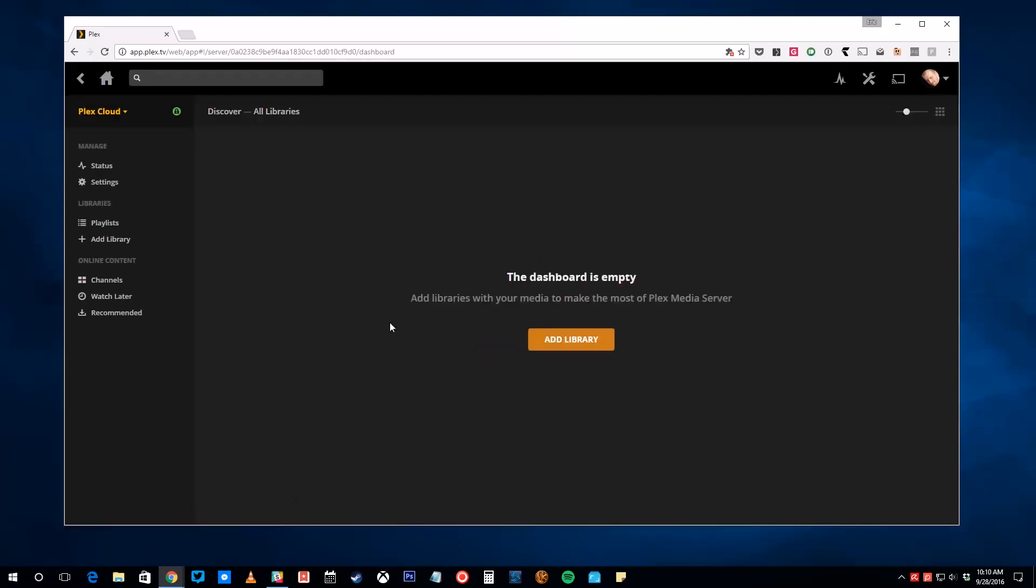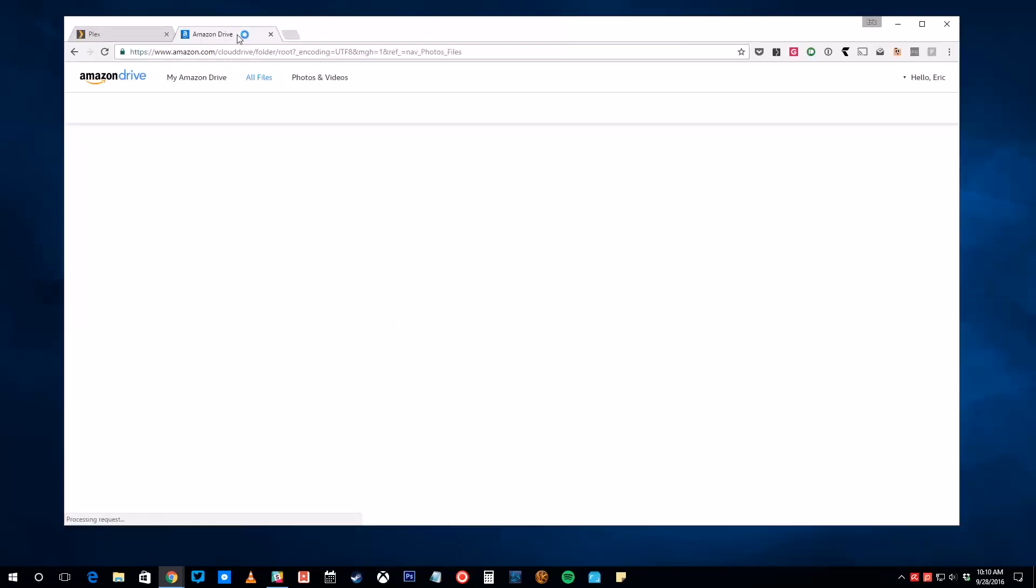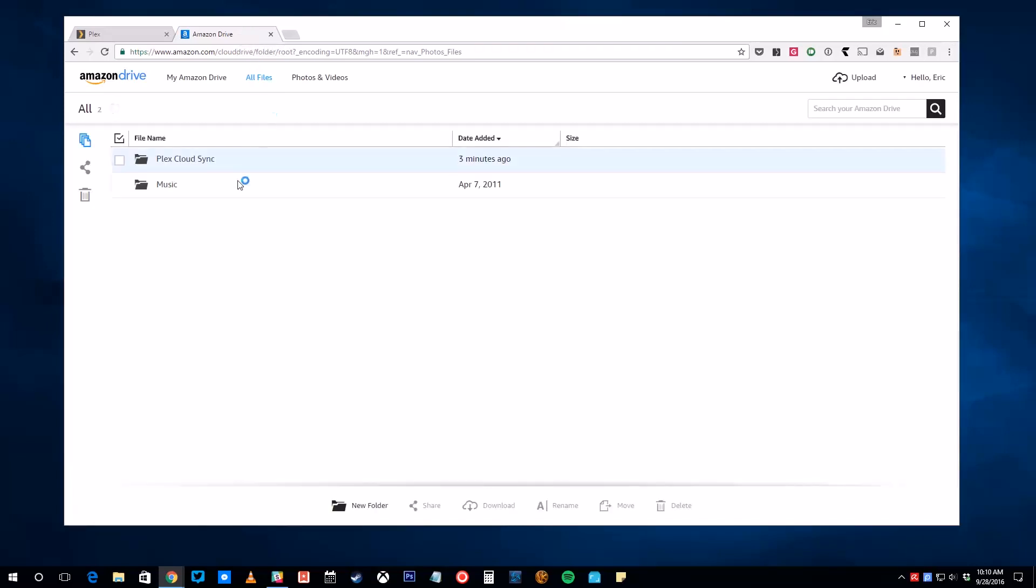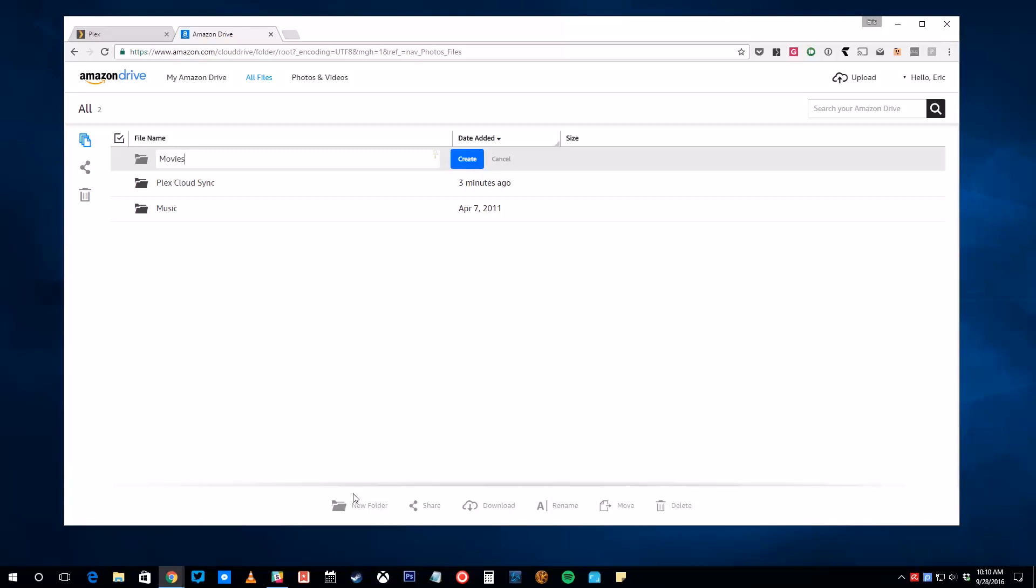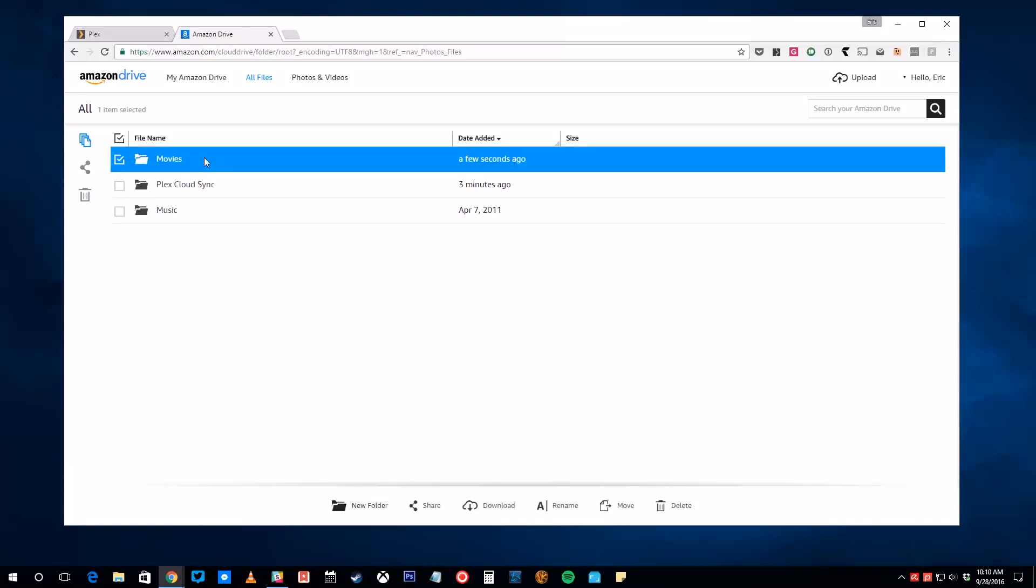At this point, head over to your Amazon Drive account on the web, or use Amazon's desktop client to start uploading your media. Begin by adding separate folders for things like movies so your Plex library can stay organized. Then, click Upload to start adding files to your Drive storage.